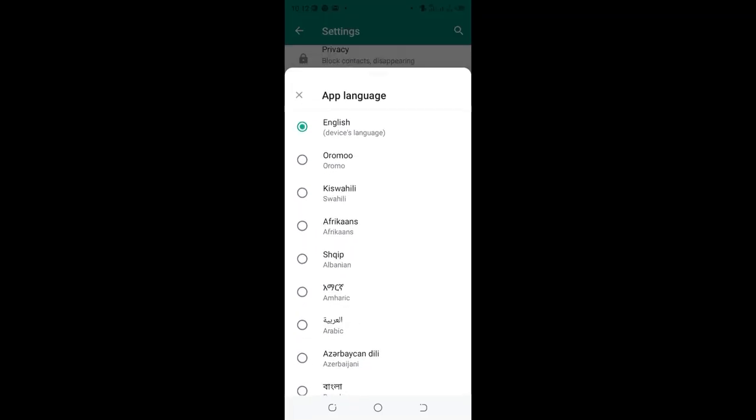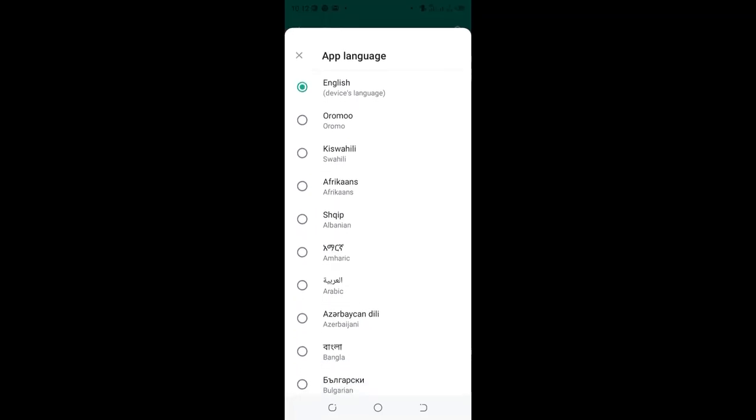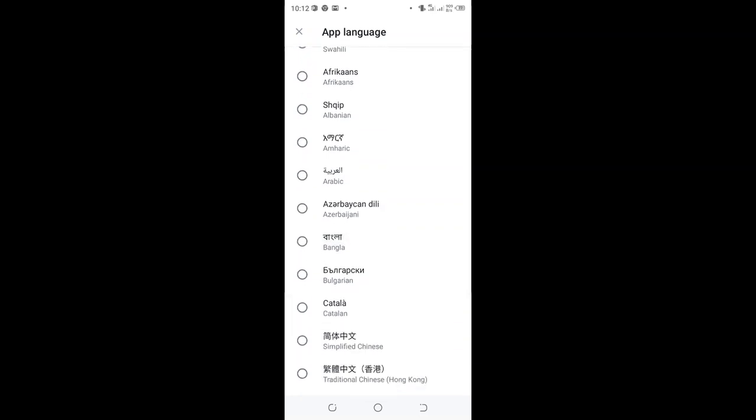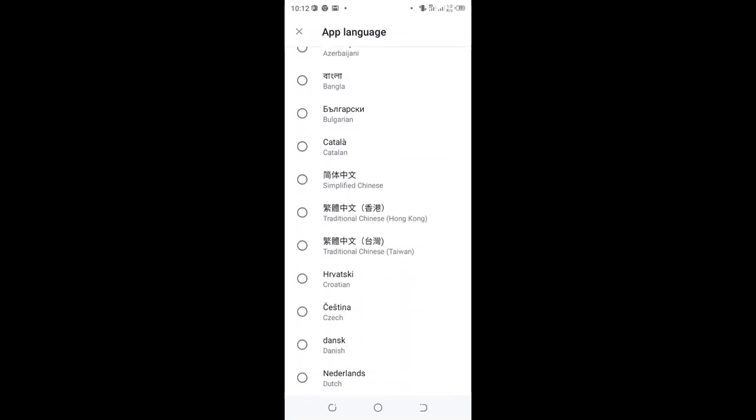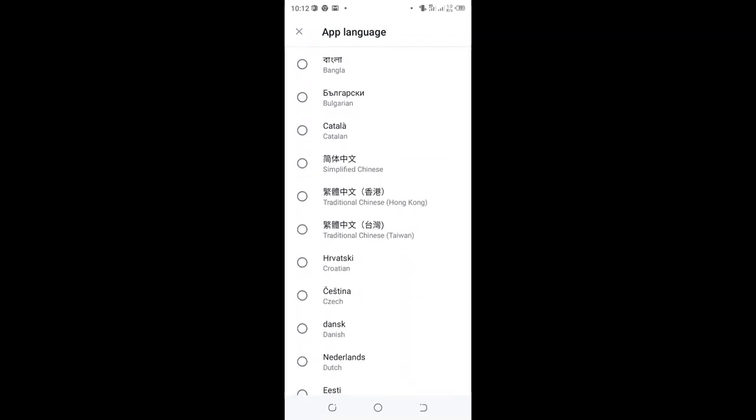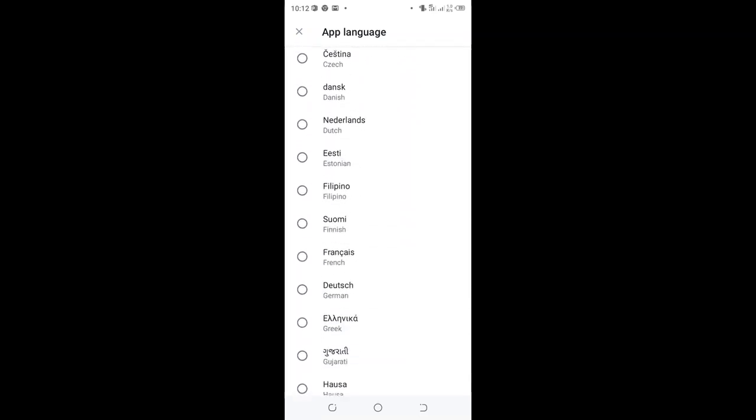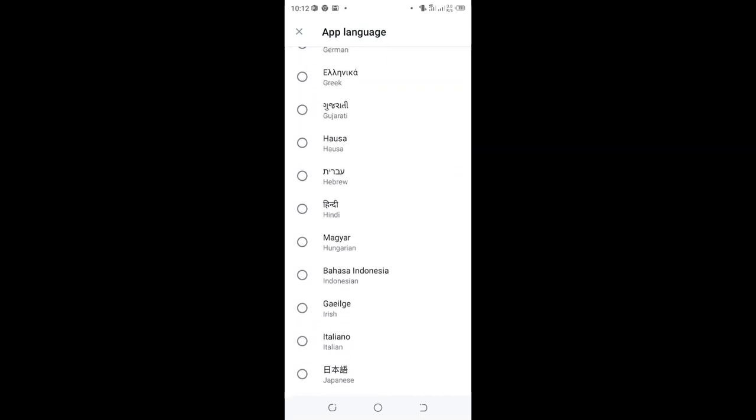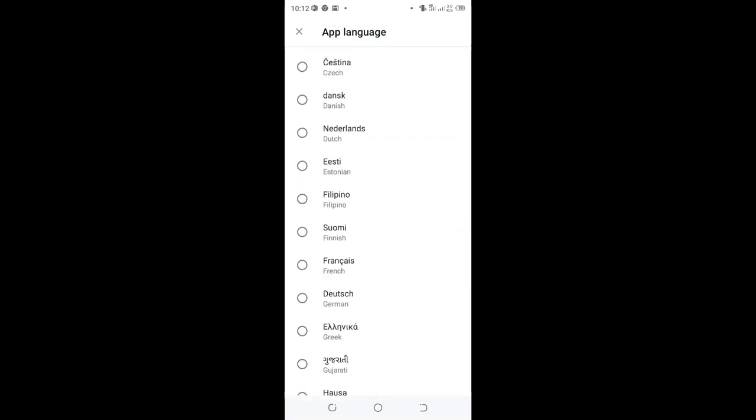You can choose any language of your choice either Oromo or Kiswahili. But in WhatsApp we have limited languages. I don't think we have Chinese here. Yeah we actually have Chinese languages. I think we have all languages in WhatsApp. You can choose Japanese,